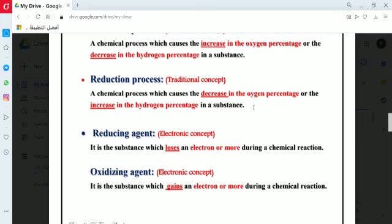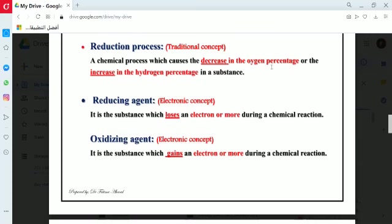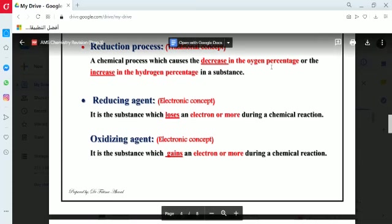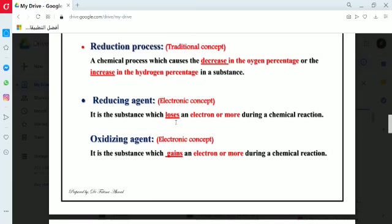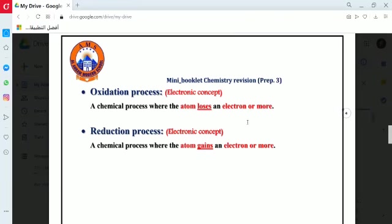From the electronic concept, oxidation and reduction and the definitions of reducing agent and oxidizing agent are explained on the basis of the movement of electrons between atoms. From this view, the reducing agent is the substance which loses one or more electrons during the chemical reaction, while the oxidizing agent is the substance which gains one or more electrons. The oxidation process is the chemical process where an atom loses one or more electrons, while the reduction process is where atoms gain one or more electrons.